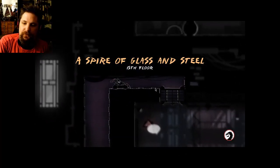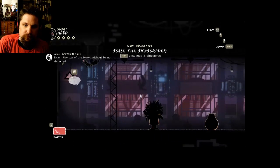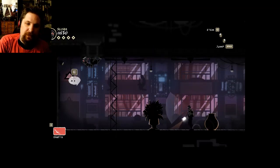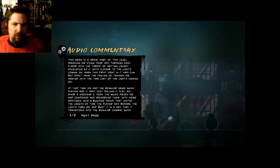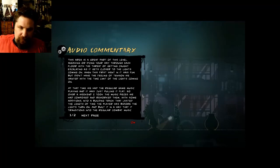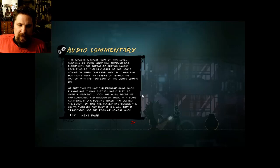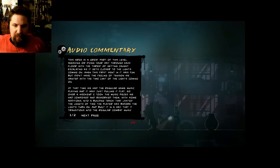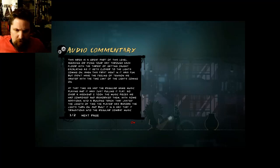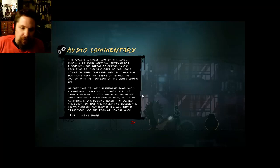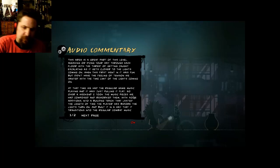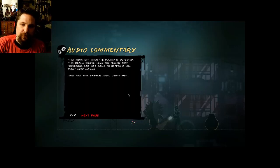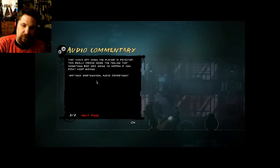Spiral of Glass and Steel, 15th Floor. New optional seal: reach the top of the tower without being detected. This area is a great part of this level. Sneaking or dicing your way through each floor with the threat of getting caught escalating as it gets closer to the lights coming on. When this first went in, it was fun but didn't have the feeling of tension we wanted with the time limit. At that time we had the regular game music playing and it was just pulling it flat. So over a weekend I took the music pieces we had composed and reworked them with some additions into a building track that lasted the length of time the player has before the lights turn on, and built it in a way that it transitioned to the regular combat music that kicks off when the player is detected. This really drove home the feeling that something bad is going to happen if you didn't keep moving. Matthew Martinson, Audio Department.